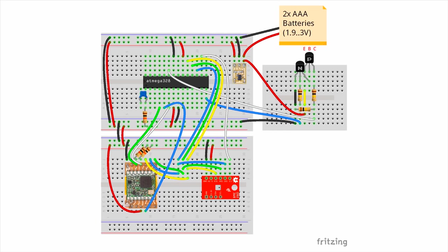You'll want to program the 328P using the USB to serial converter and then remove it once programming is complete. Notice that I've attached the raw power supply to the emitter of the PNP in the divider circuit.